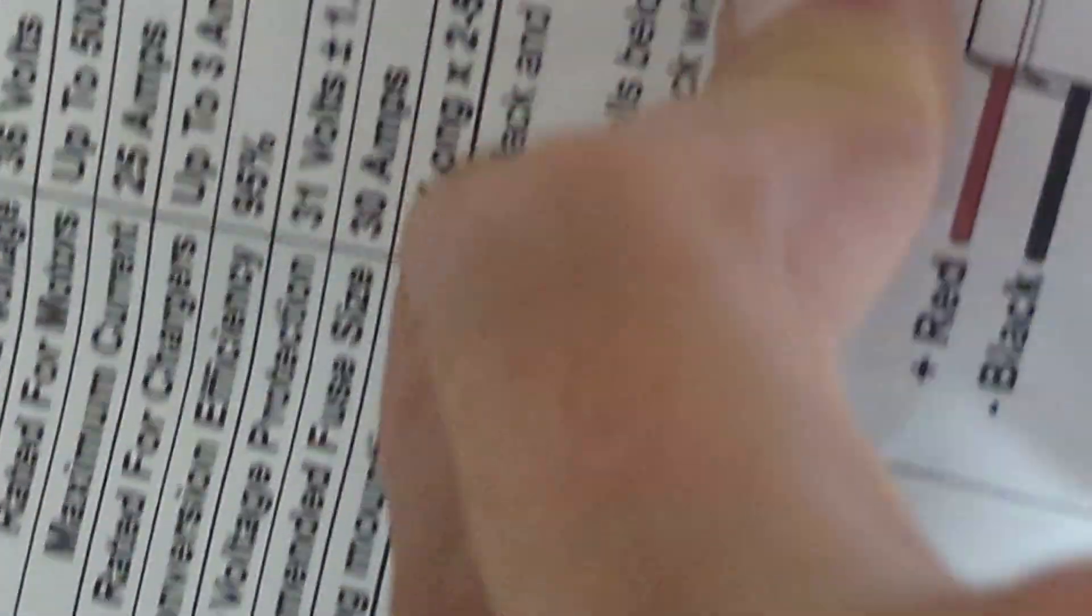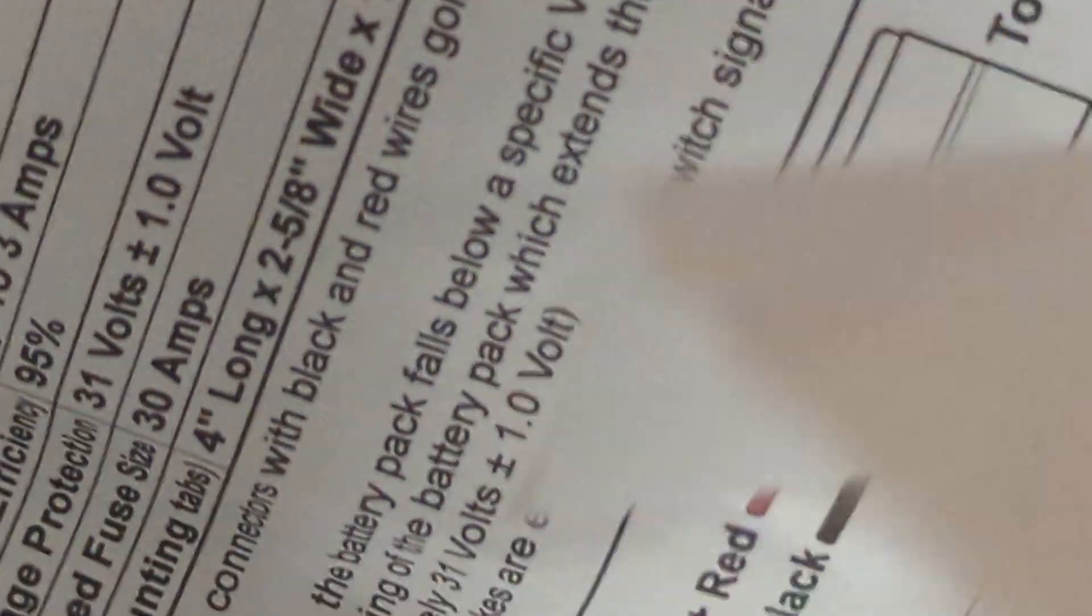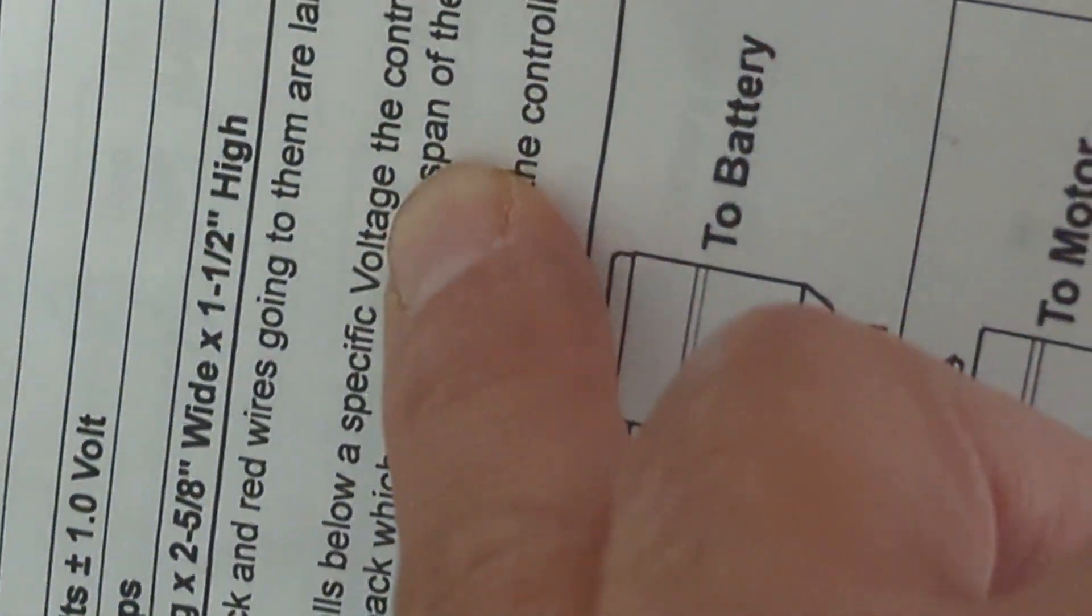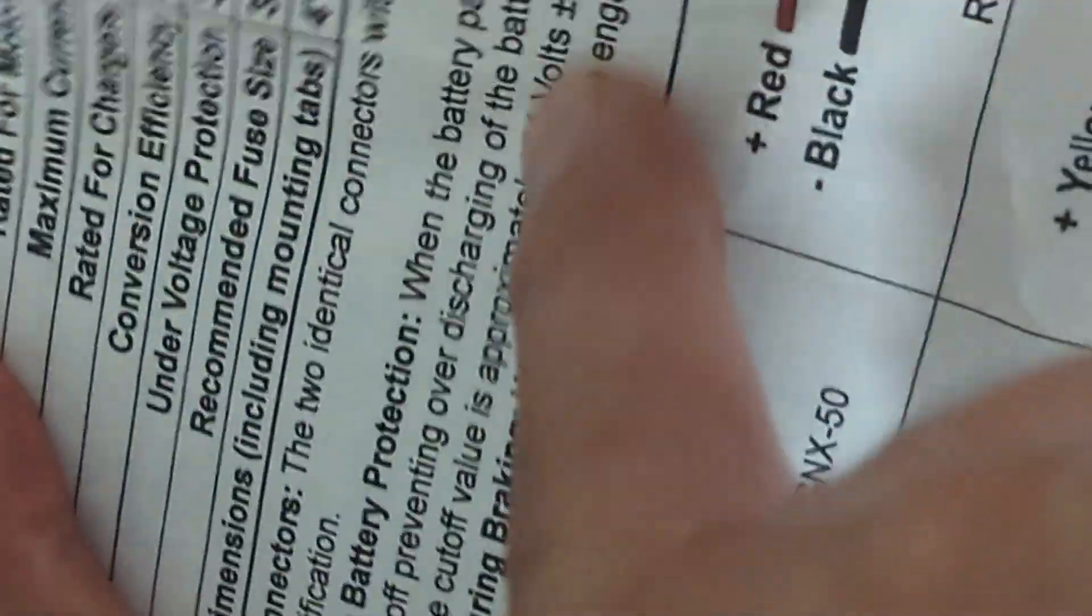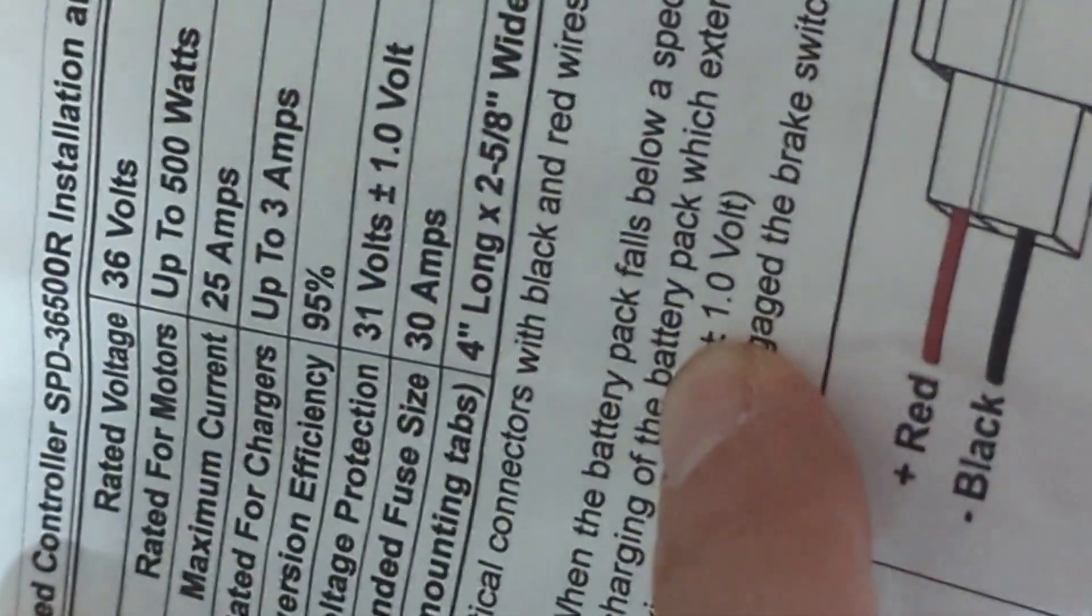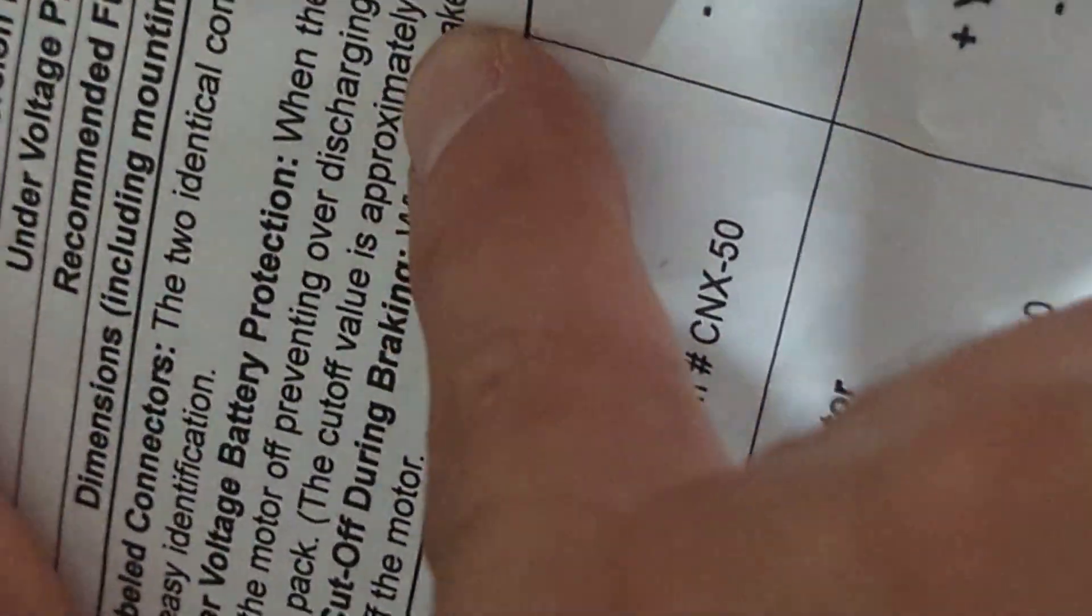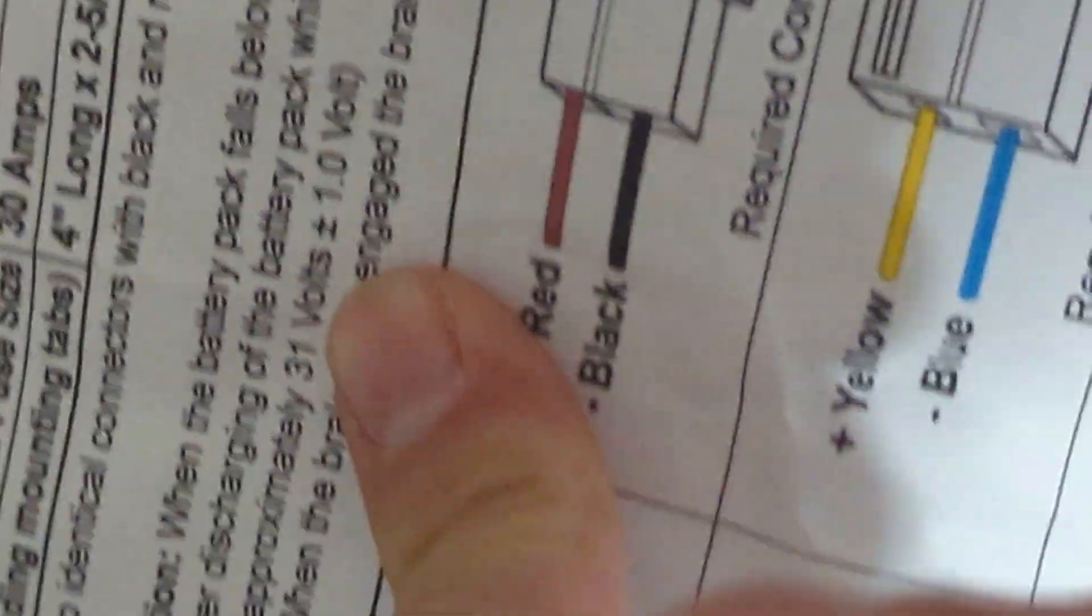We probably shouldn't. Dimensions are putting mounting tabs. There's really no under voltage battery. When the battery pack falls below a specific voltage, the controller turns the motor off, preventing over-discharging of the battery pack from extending the lifespan of the battery pack. The cut off voltage is approximately 31 volts.